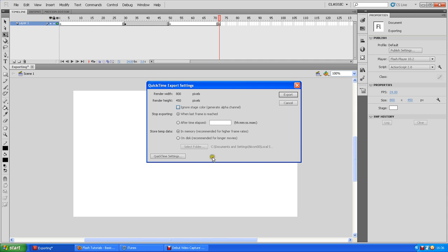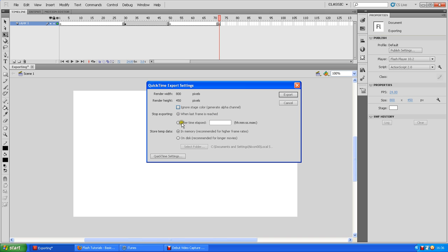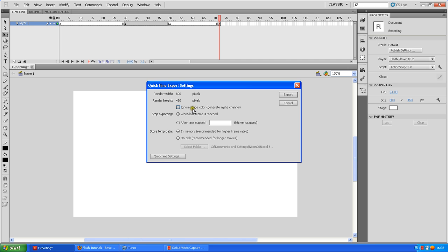And right, you're going to get a box that says QuickTime Export Settings. You've got your Render Width and Height, 800-450, same as Stage. That's fine. Stop exporting when last frame is reached. Basically, when the movie ends, it's done. You don't really need to worry about store temp data. If you've set your stage in Flash to a specific color and you need that color throughout the whole thing, don't press that box. Otherwise, you can press that box. I'll just leave that box alone. I never mess with it.